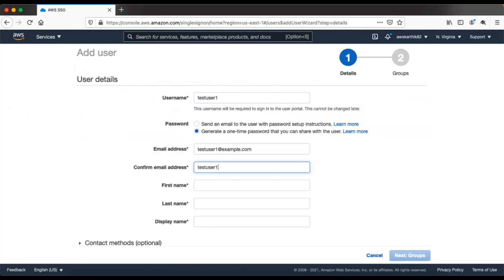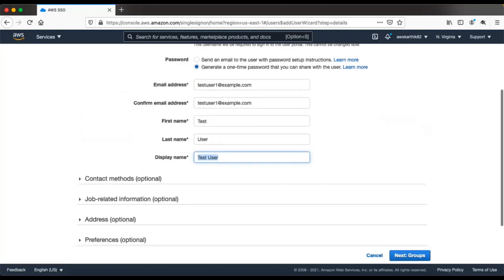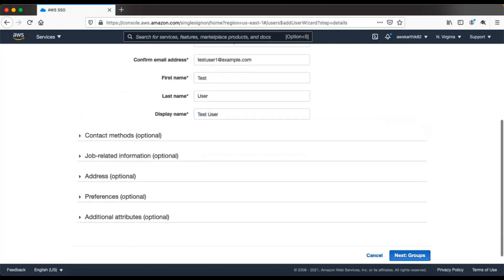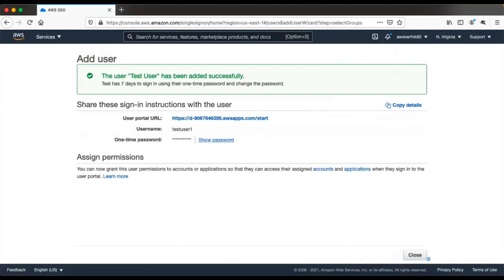Let's use the same email address, with first name as test, second name as user, and display name as test user. We don't have to create any groups right now. Let's just add this user. The generated one-time password is shown here — you can copy it — and this is the user portal URL, so let's open it in a new tab.